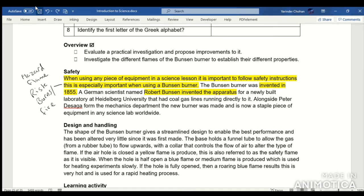Design and handling. The shape of the Bunsen burner gives a streamlined design to enable the best performance and has been altered very little since it was first made. The base holds a funnel tube to allow gas from a rubber tube to flow upwards, with a collar that controls the flow of air to alter the type of flame.